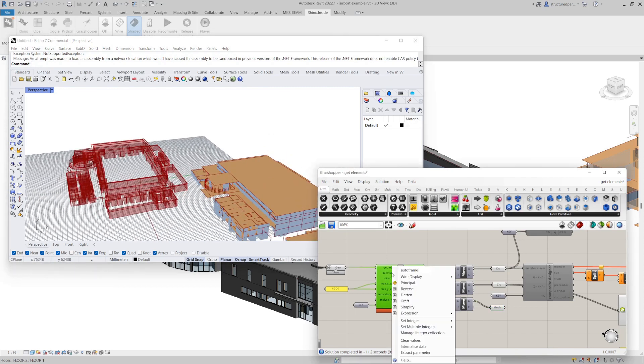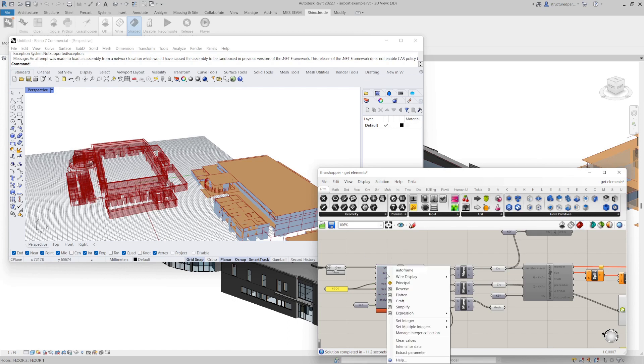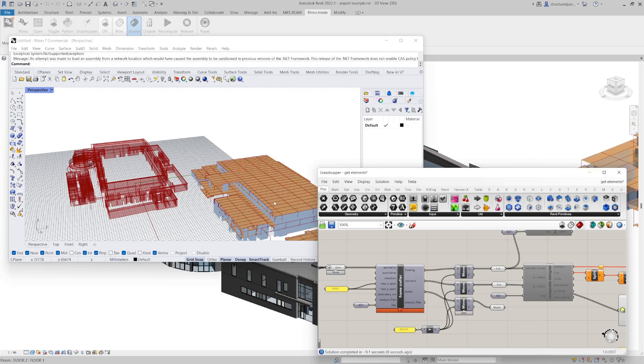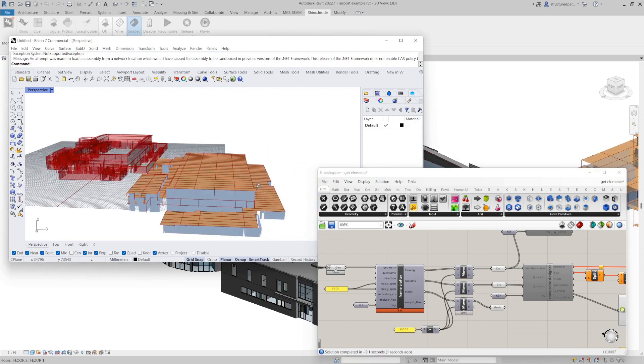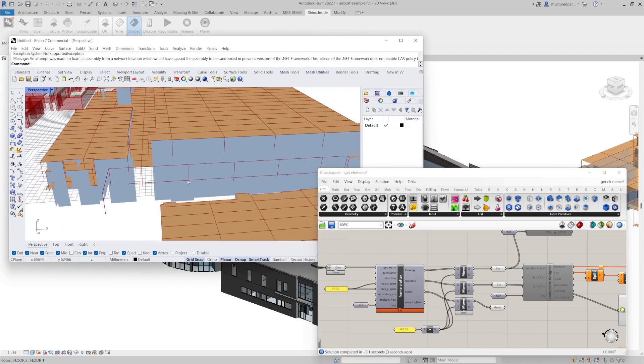And of course you can use that for analysis or I can even auto frame it out. Give it a few seconds, it'll create a framed out model which you can generate drawings from as well.